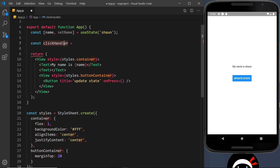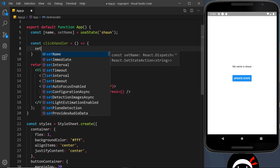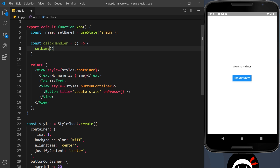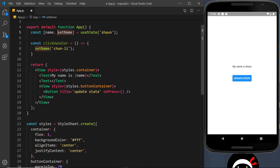ClickHandler — or pressHandler, it's up to you — this is just a convention React uses where you put the event name and then 'handler' after it. That is going to be equal to an arrow function, and inside here we're just going to use the setName function and pass in the new value. I could change this to 'chun lee' for example. What this will do when the function is called is use setName to update the name bit of state to whatever we pass in. You could call this function anything — it's just a naming convention: whatever the value is called, put 'set' before it.